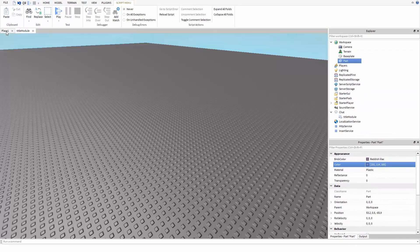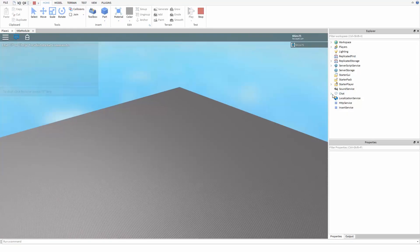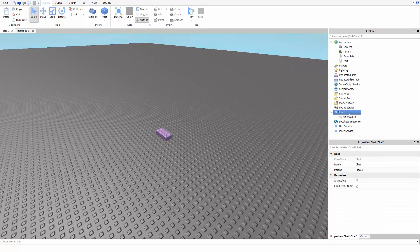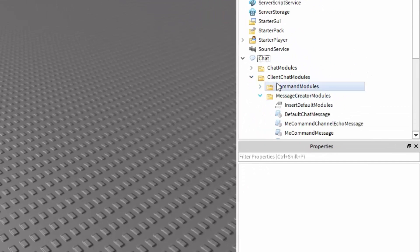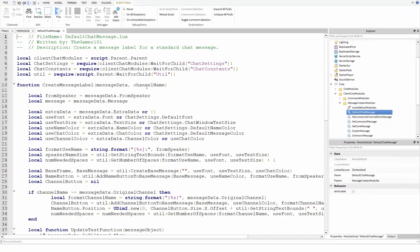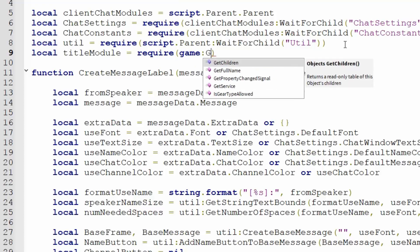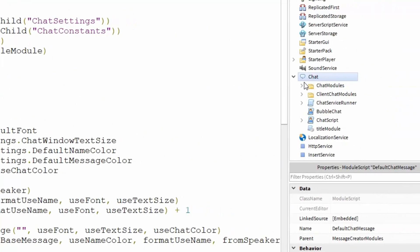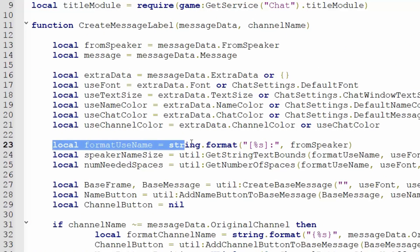It's finally time to edit our chat script. Click on play. We need to copy everything inside the chat service except for the title module which we already have. Click stop and paste it back under the chat service. Now expand Client Chat Modules, expand Message Creator Modules, and open up Default Chat Message. Before the function starts on line 10, let's set a new variable: local titleModule = require(game:GetService("Chat").TitleModule). That's our title module right there.